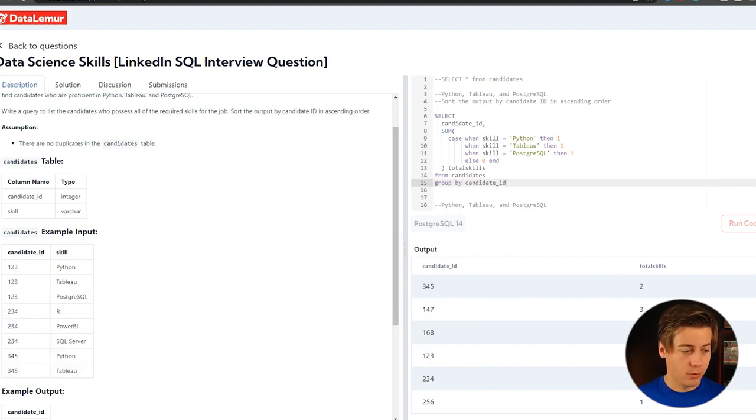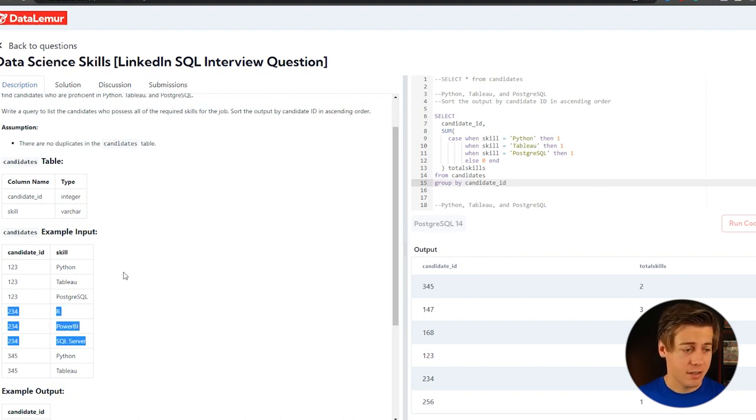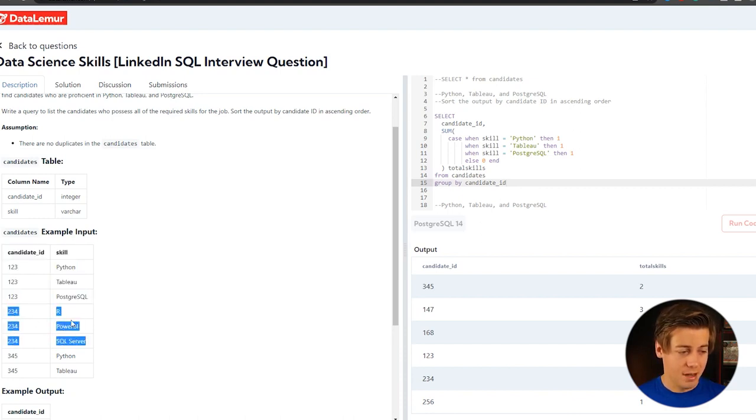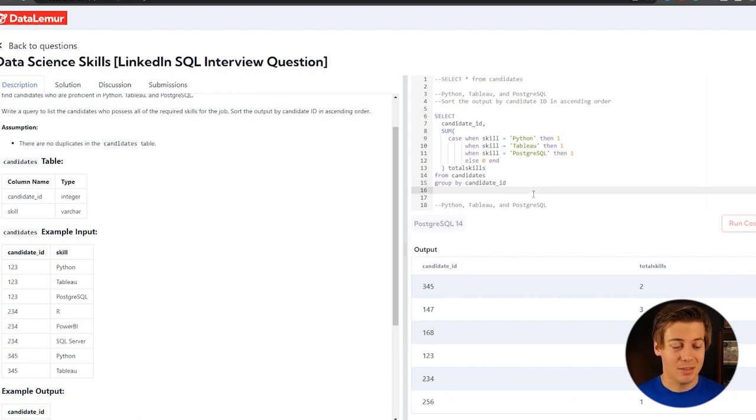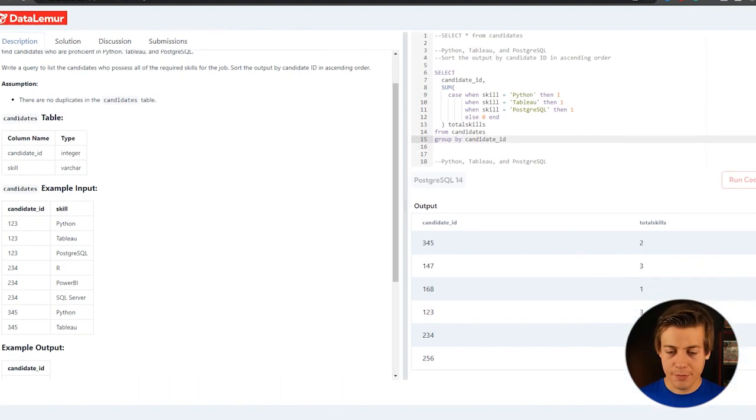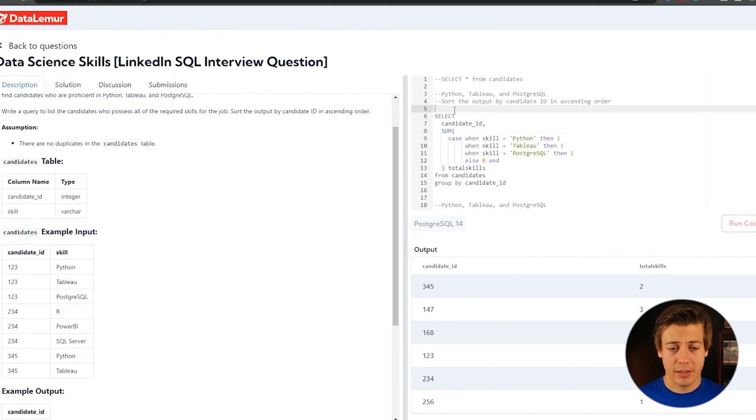And two three four has zero, which has Power BI and SQL server. Although my opinion, if I was hiring for a data science role and they have SQL server experience and they have R experience, they can learn Python and the Power BI versus Tableau, they can learn that as well. So I would give them the chance, but LinkedIn on this question is not. But either way, we have two examples over here that have three, so we need to grab those specifically.